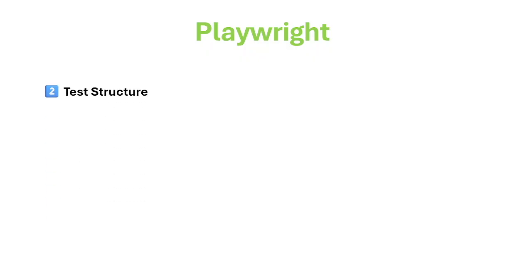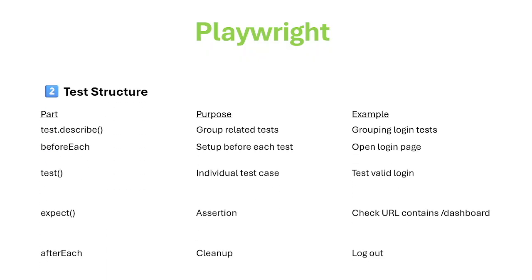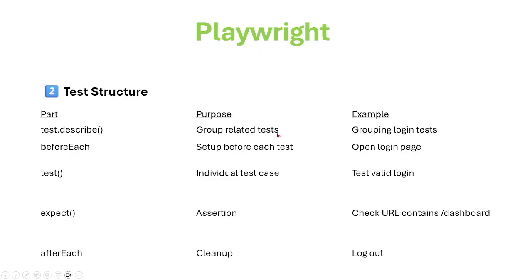Test Structure. First, in the test we need to define test.describe block to group related tests together, like grouping login or the function beforeEach for setup before each test, like launching the web browser.